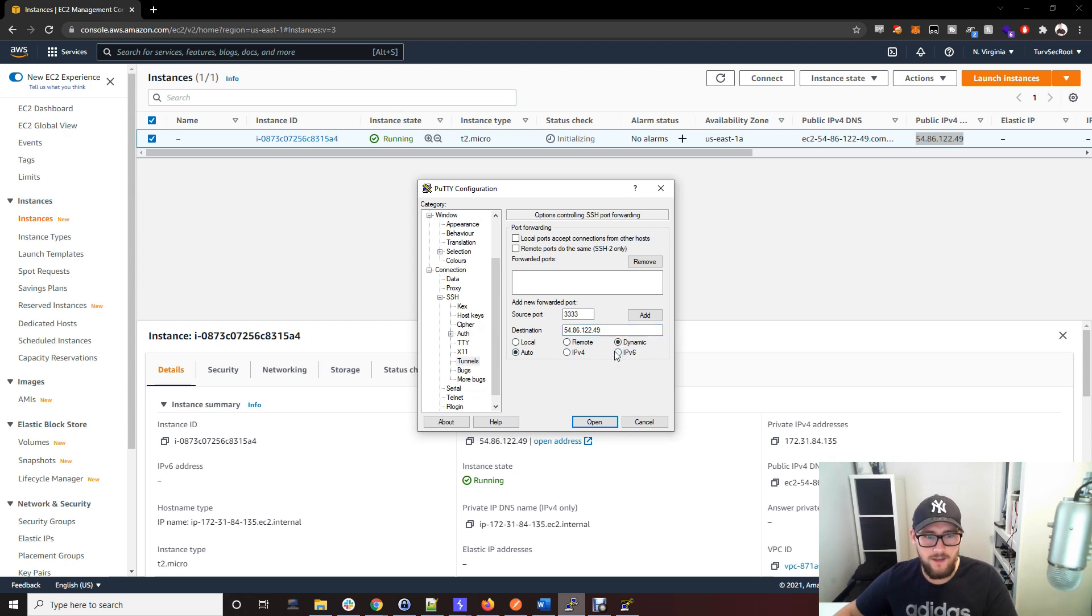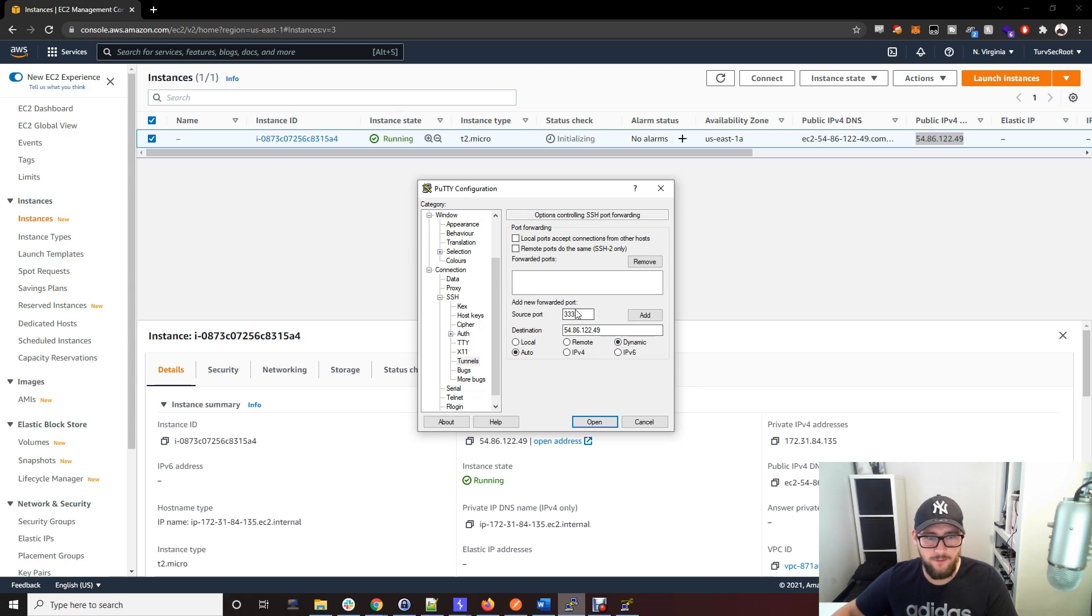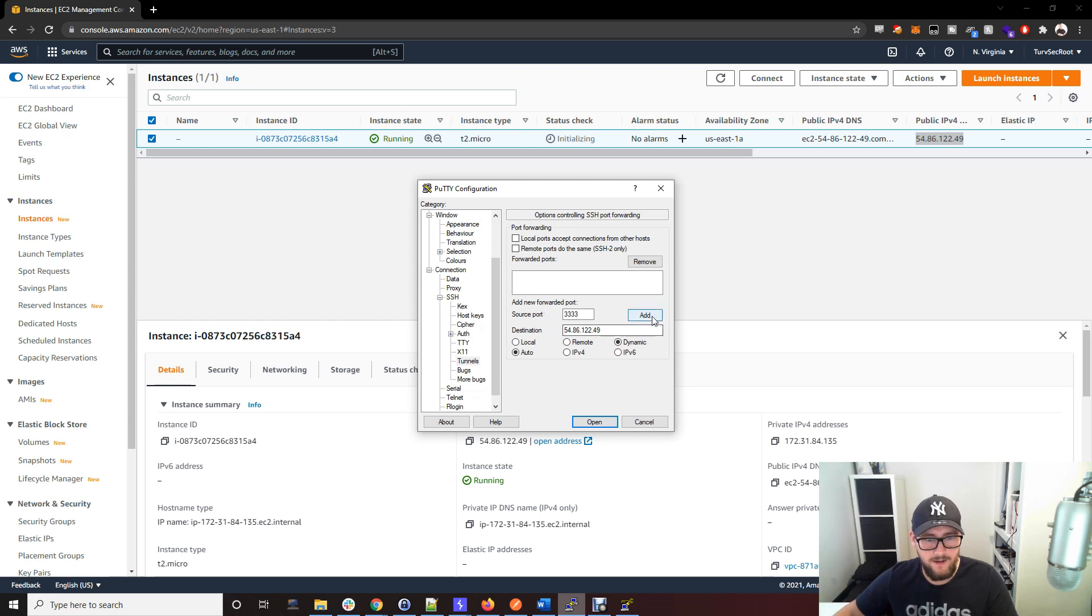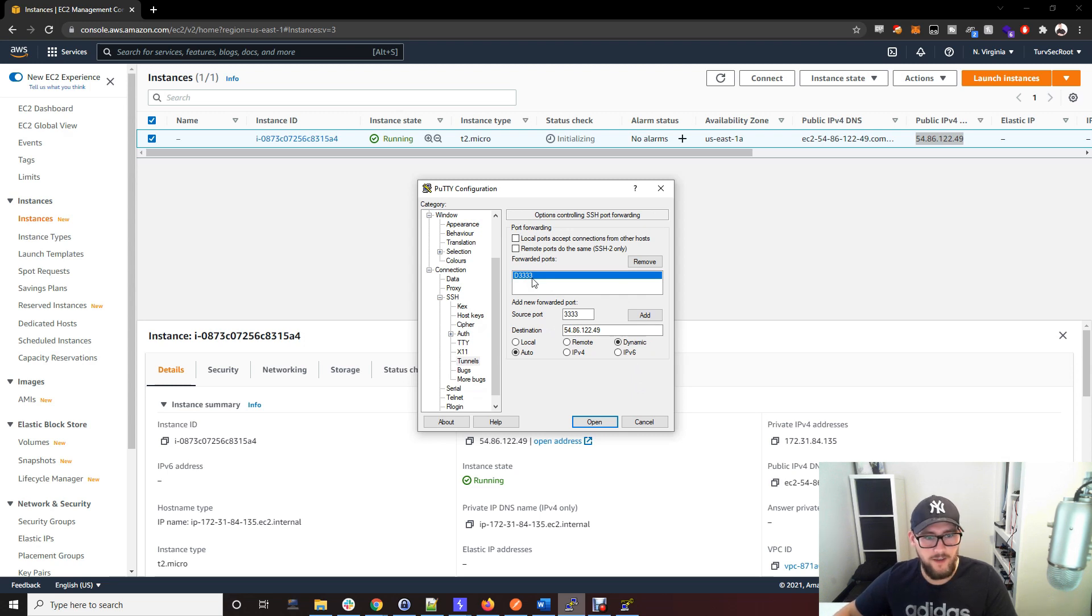The destination is going to be the IP address of this server. We want to click this dynamic box to make sure the traffic we're sending to this SOCKS proxy is used on the box. Click Add and that creates that dynamic 3333 port.